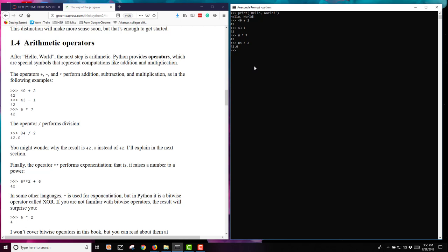We can also do exponentiation. 6 and using the 2 asterisks to the power of 2 plus 6 will get me 42.